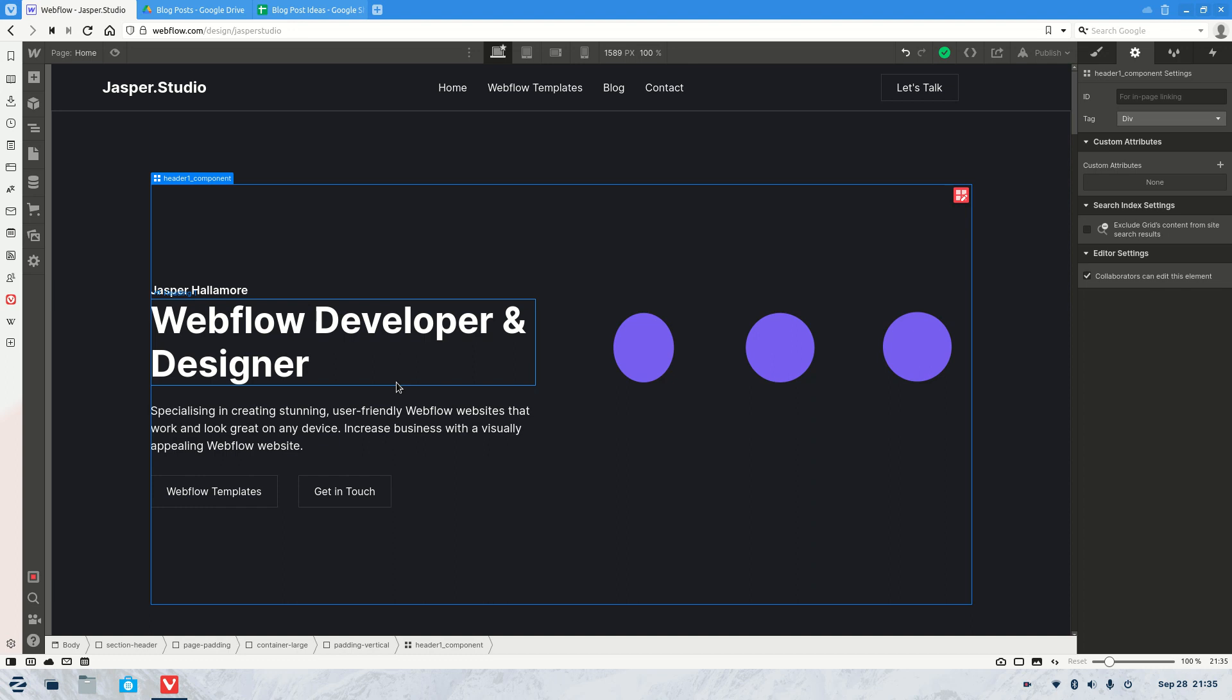Welcome to the video. My name is Jasper and today we're going to be covering how to edit the mobile menu in Webflow.